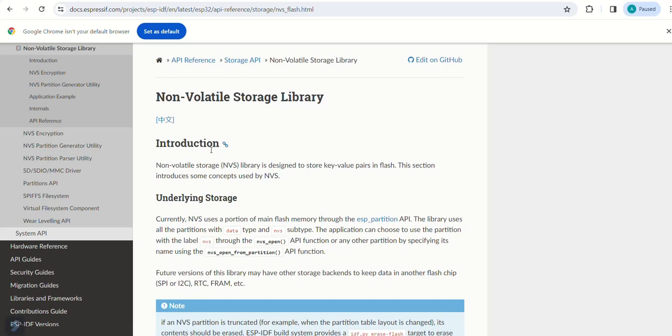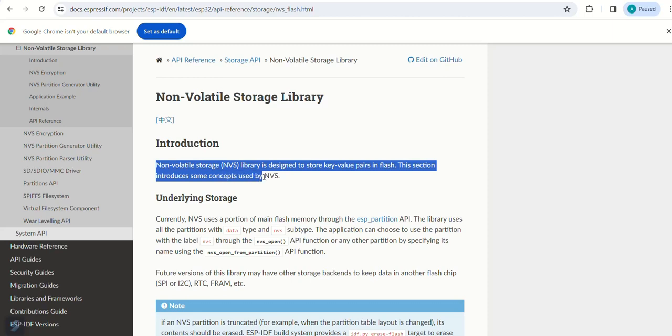We will use non-volatile storage library for this. In this case the values are stored in the key-value fashion. You can go through the documentation on this on ESPIDF docs web page as shown.